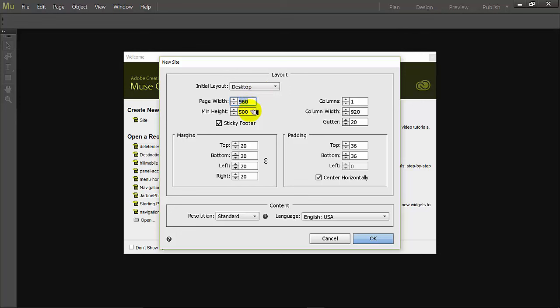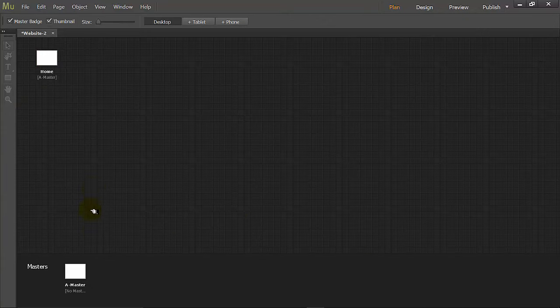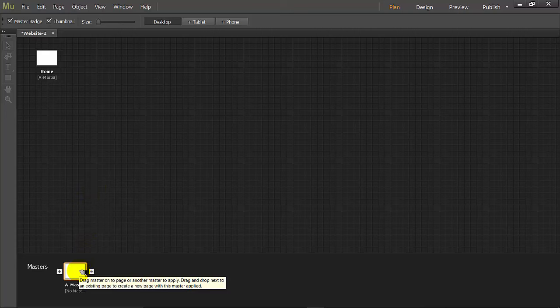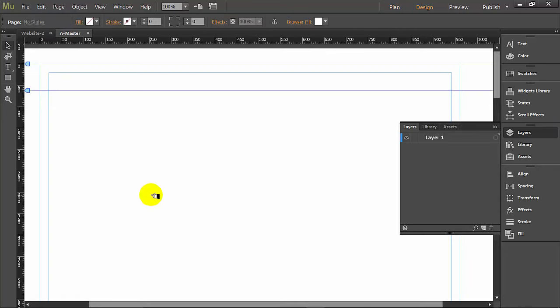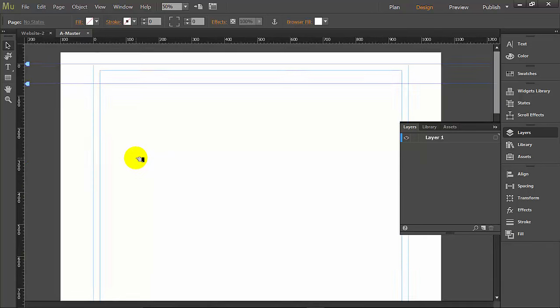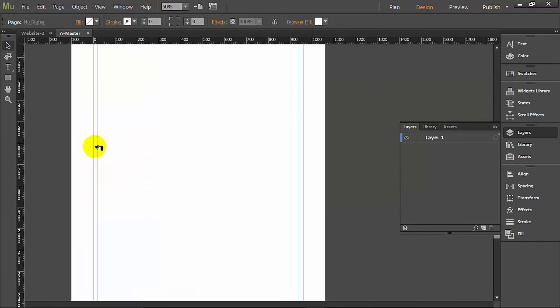We're going to make this very long, so we're going to type in 3000. Everything else should be fine, so say OK. When we get to our main site architecture, we're going to go into the master page. Remember, you can always scroll out to see everything by holding alternate and scrolling your mouse downward, and you can see that this is a long site. So let's scroll back in.